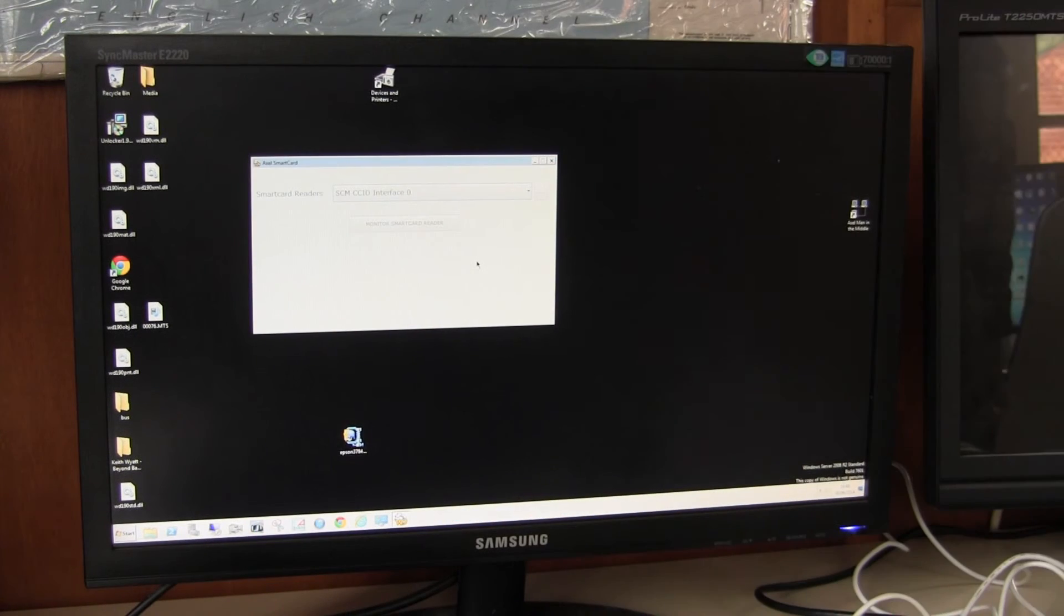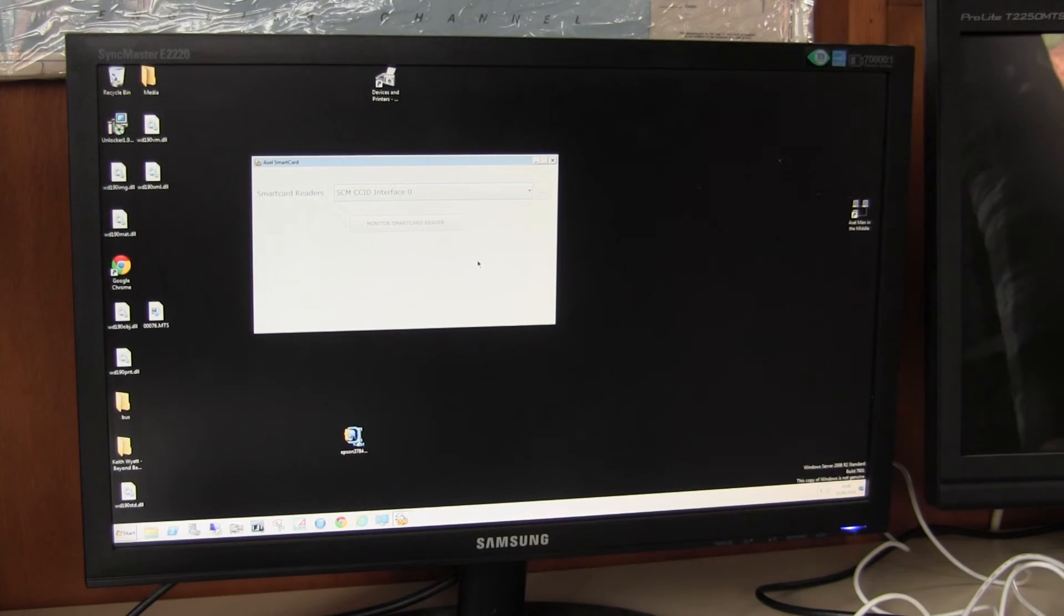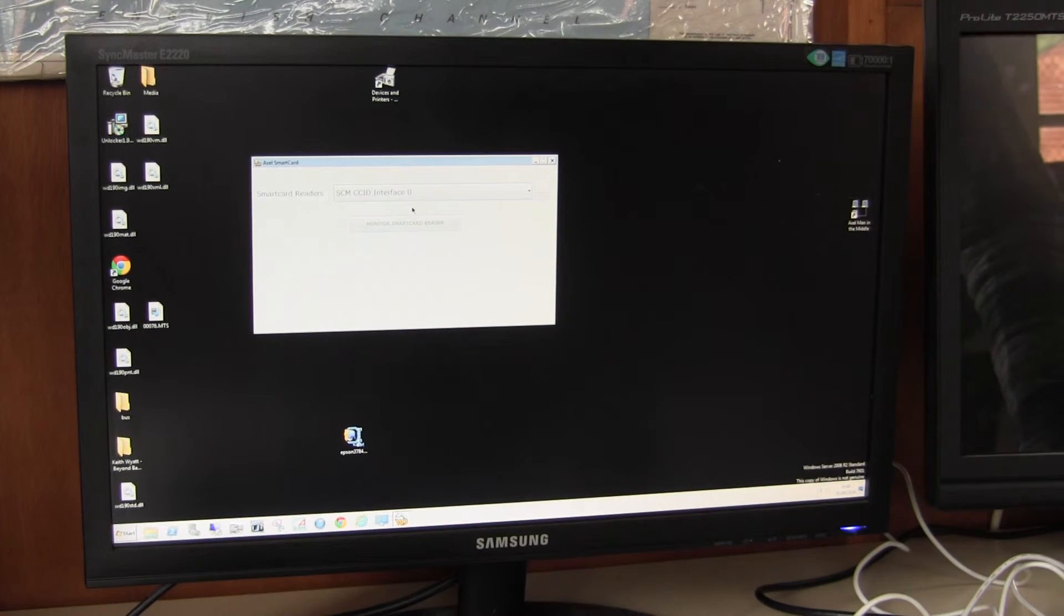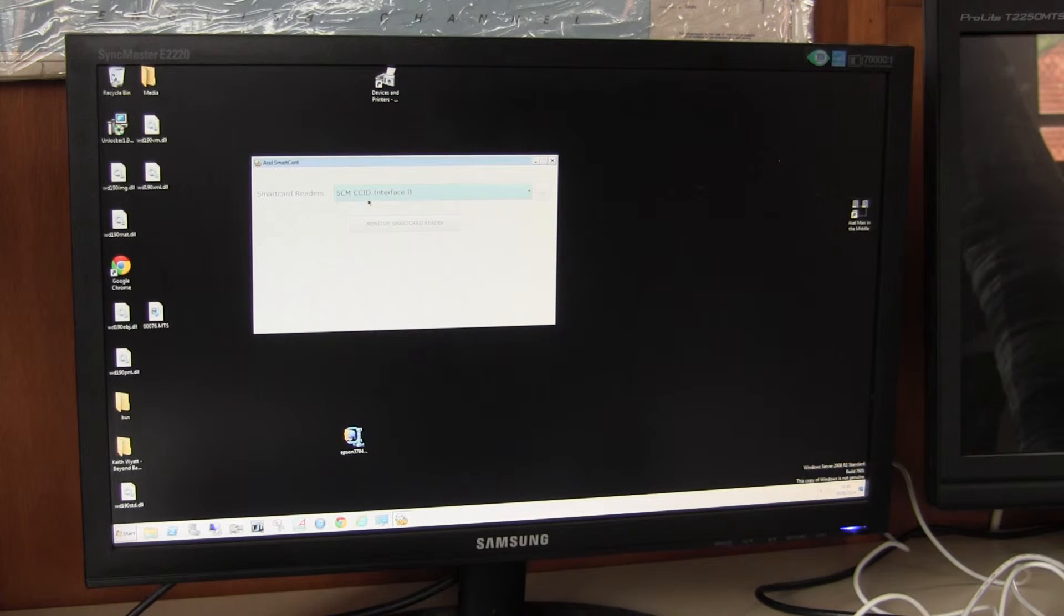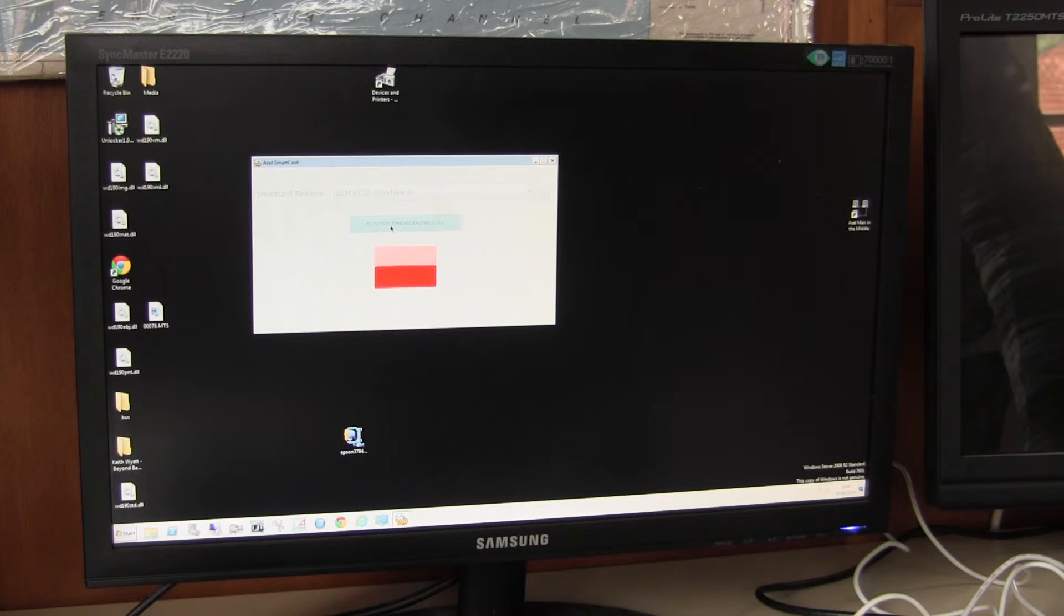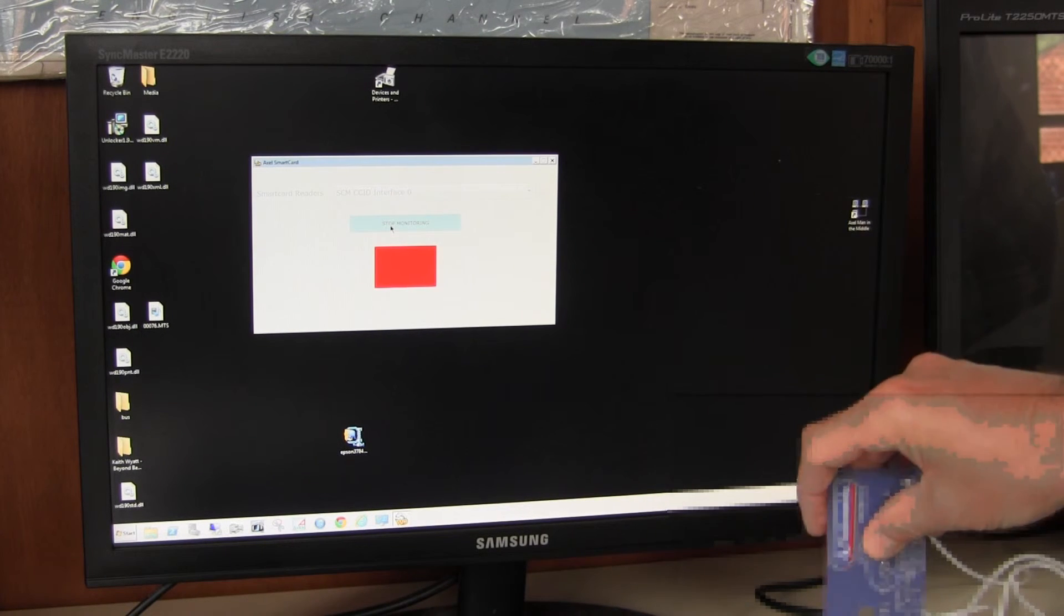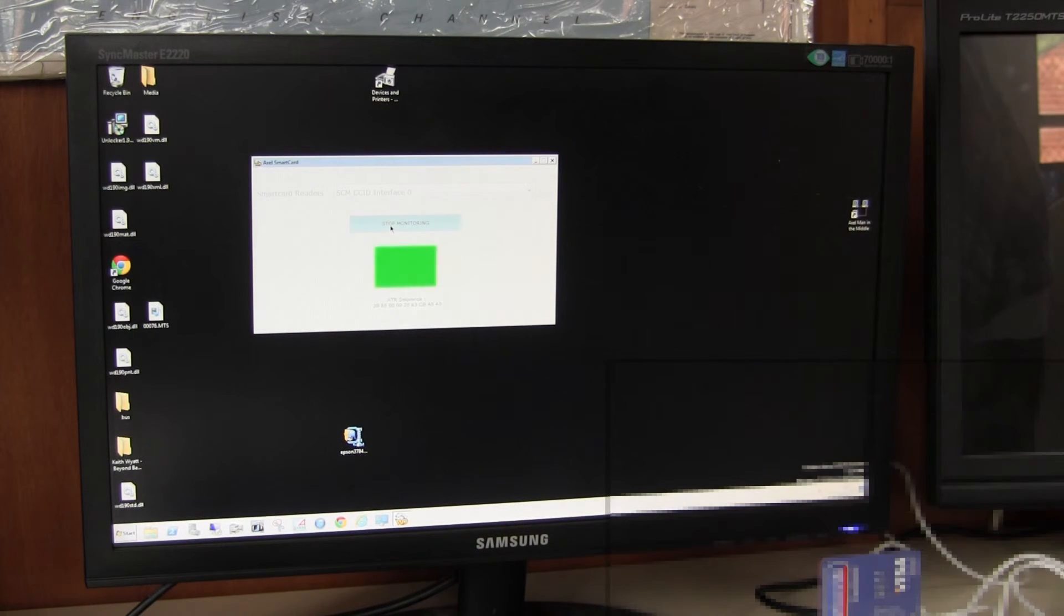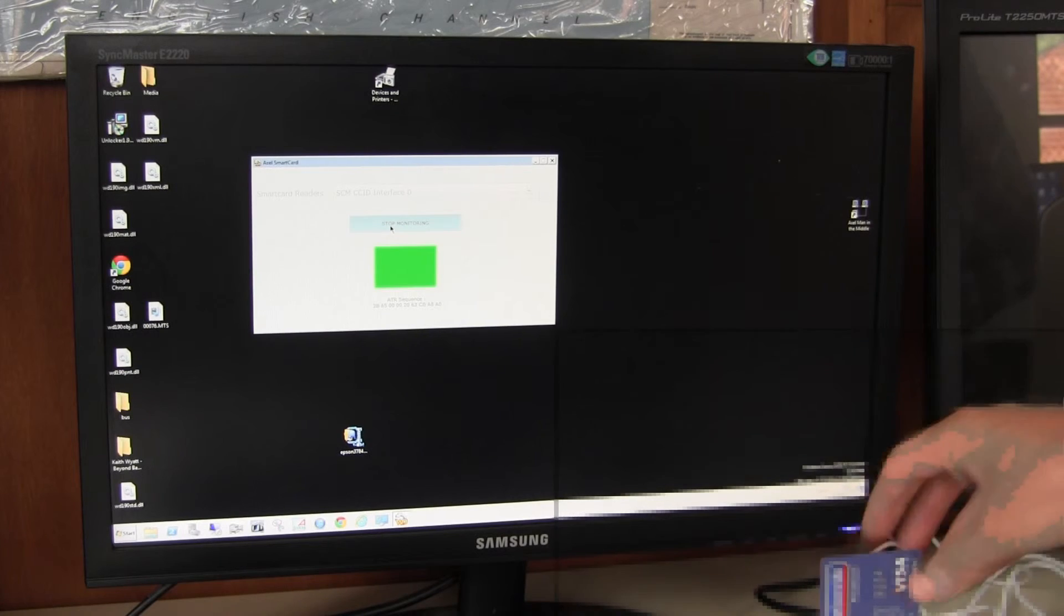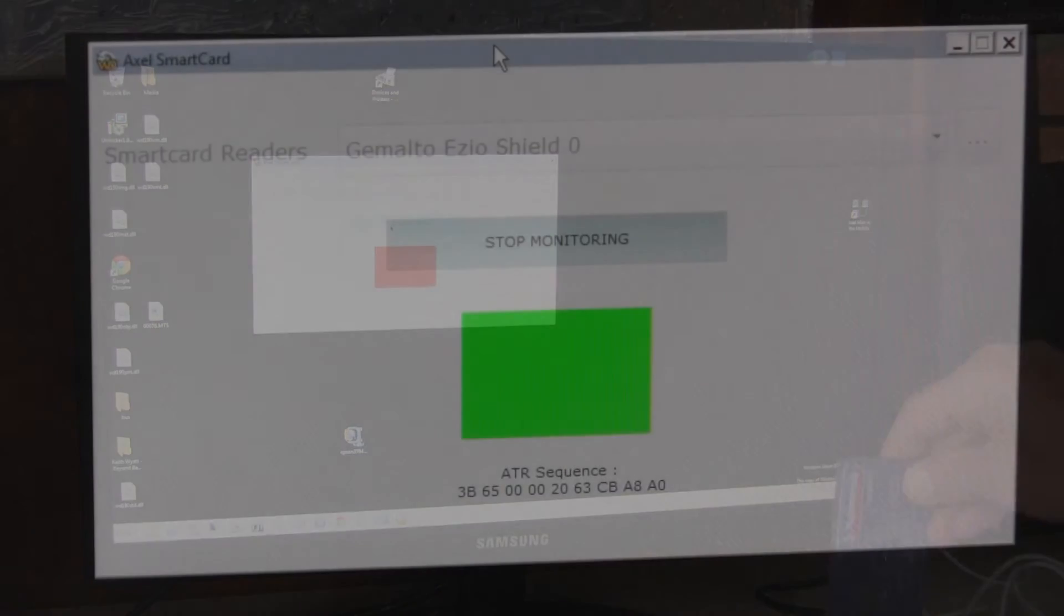I've now attached the second smart card reader and it's now detected as the SCM CCID Interface Zero smart card. If I turn it on again, you can see that it can detect the presence of a card.